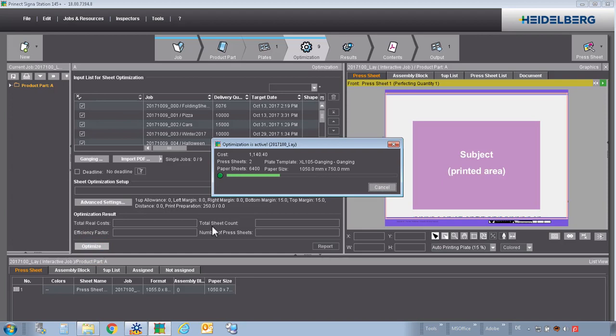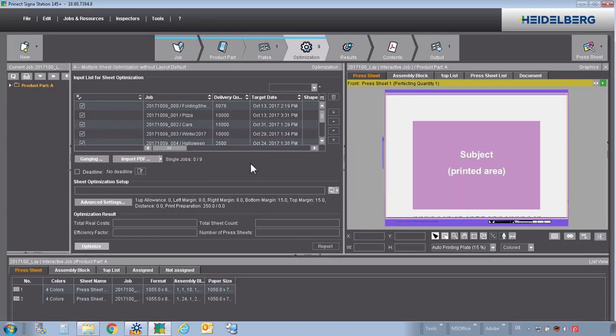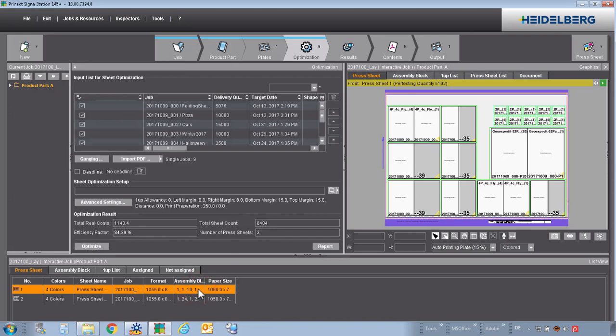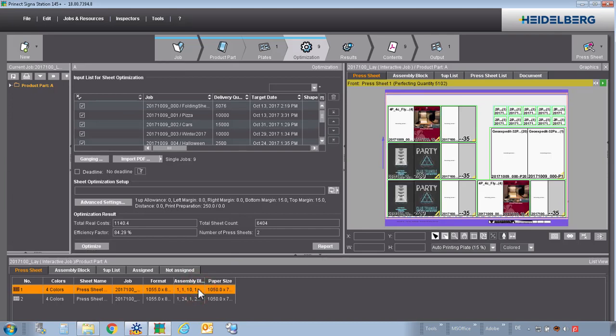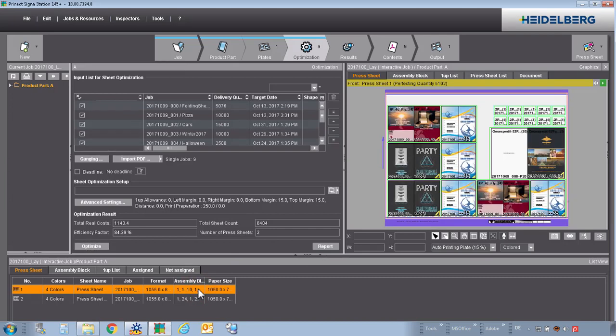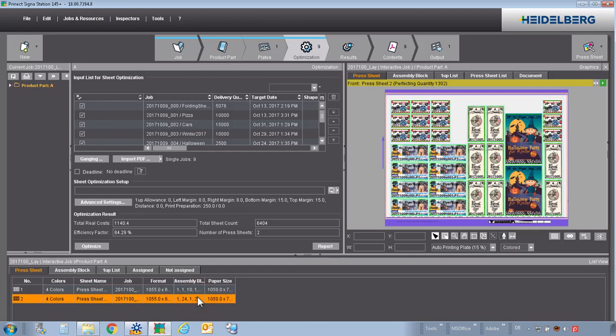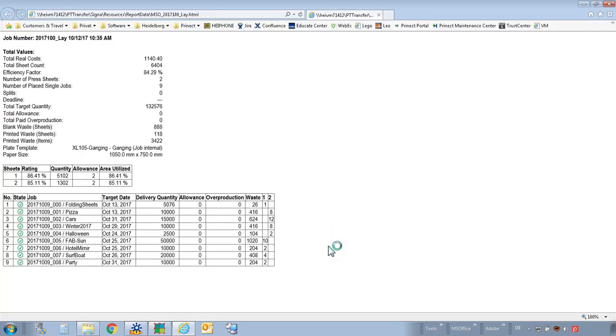Signal station will check if the product part template is really available. And then we can optimize the sheets. In this example, he will calculate two sheets. The result of the first sheet looks like that. Of the second sheet, like that. Here we will get the report, how many sheets we have to print of sheet number 1 and 2.